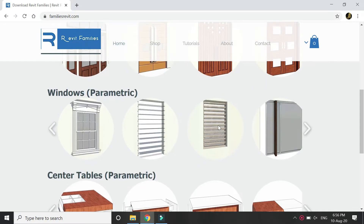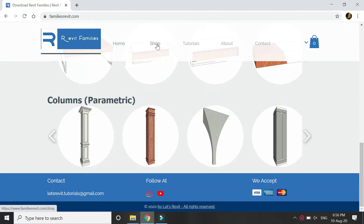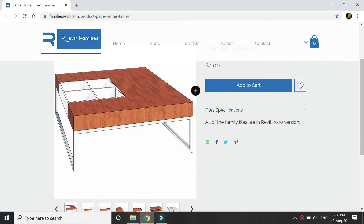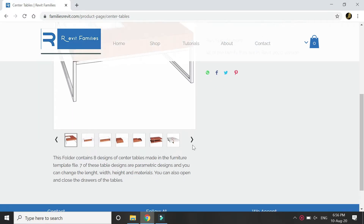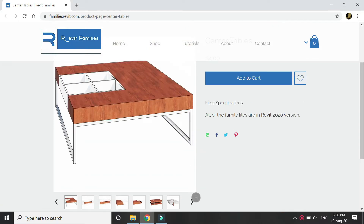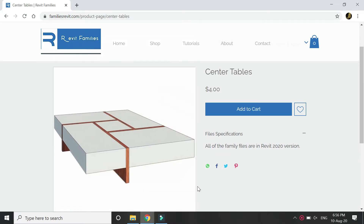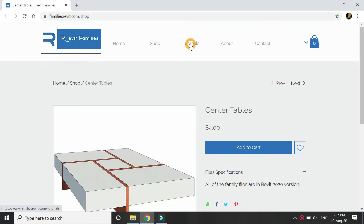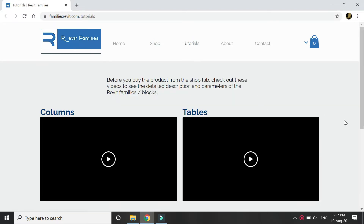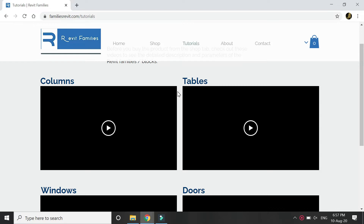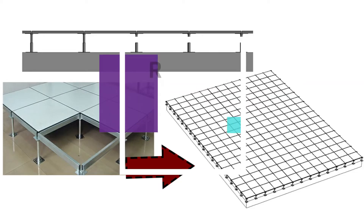Before we start the tutorial, let me give you a little preview of the website where you can download detailed and parametric Revit blocks and use them in your project files. The price depicted is of the complete folder, which contains more than one family file. For example, this is the folder for the table, which contains different types of tables and center tables to be used in interior design projects. From this tutorial step you can look at videos where I explain in detail how you can use those parameters. Don't forget to visit this website.